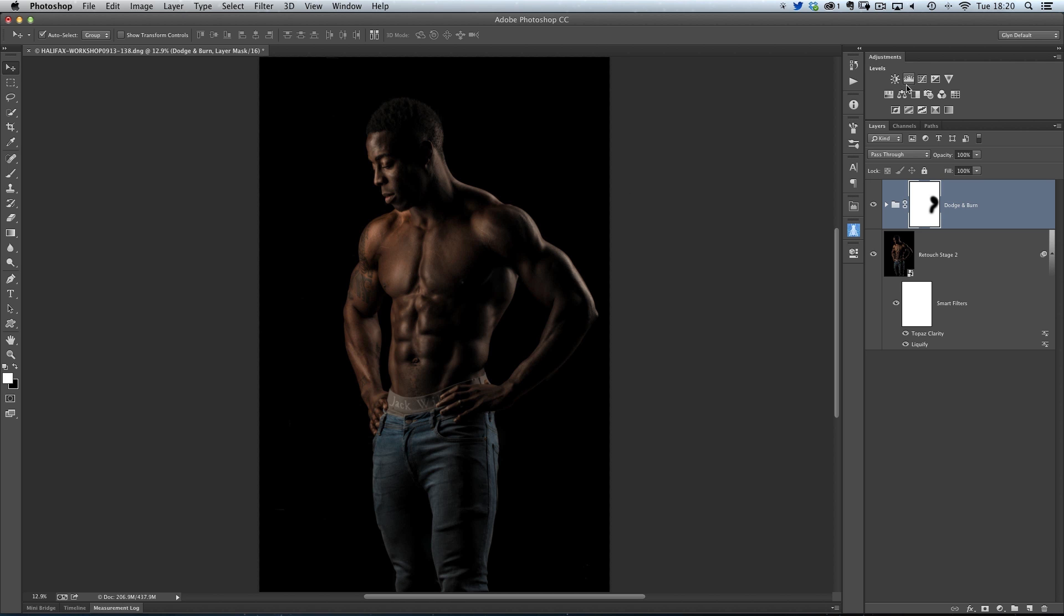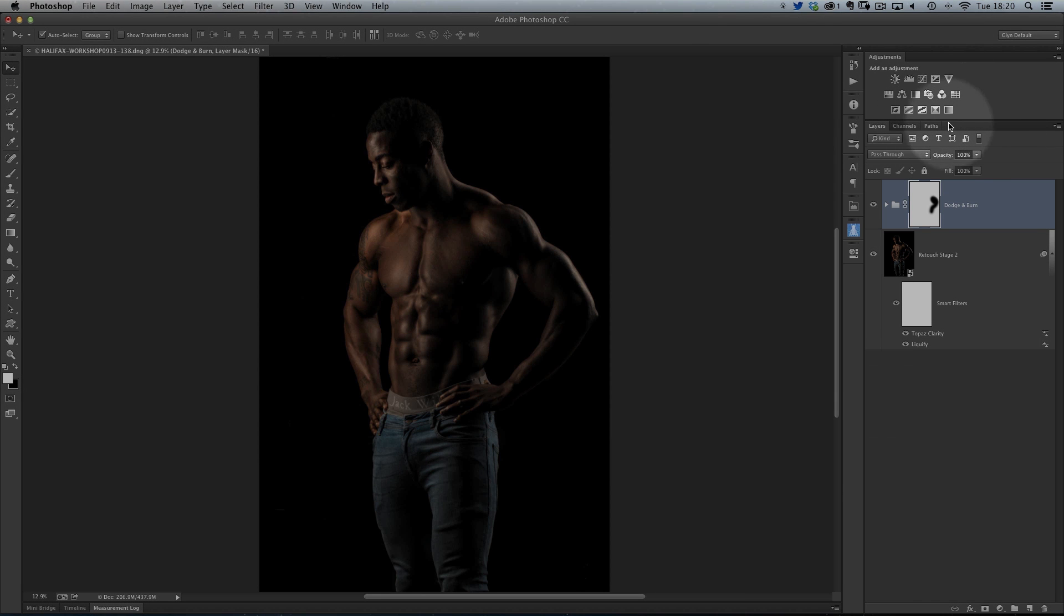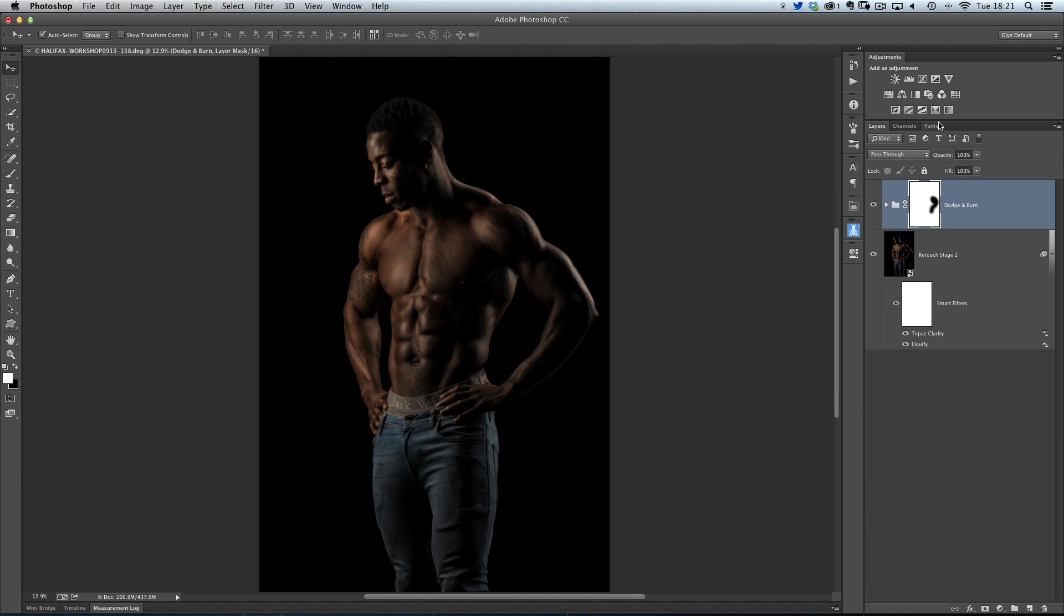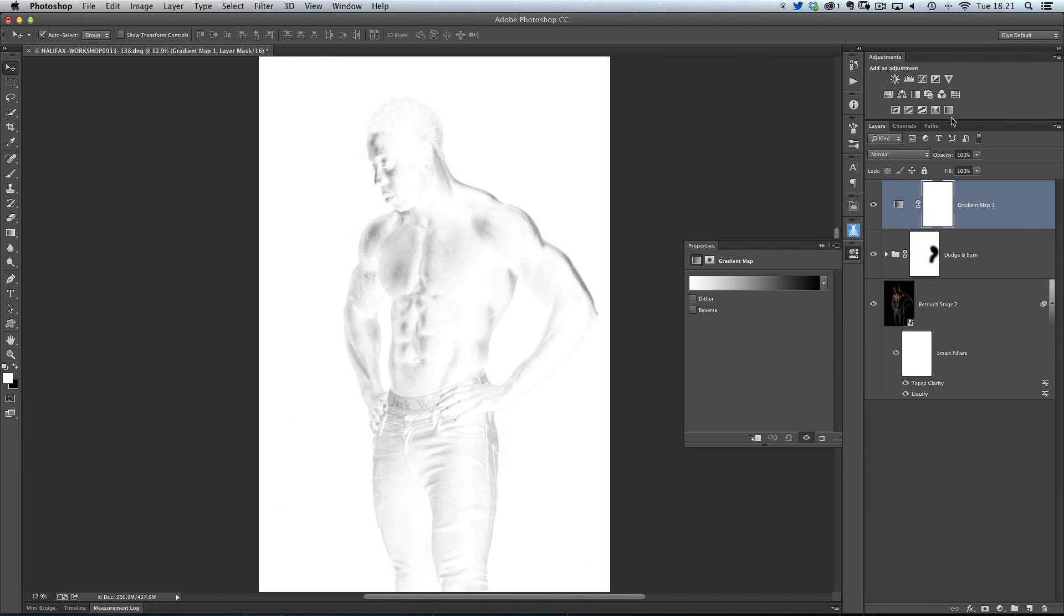Then we're going to come over to the adjustments over here on the right-hand side of my screen, and you'll see the bottom right-hand corner contains one called gradient map. And when I click on that by default, you might find that this strange-looking kind of x-ray appears on your screen.